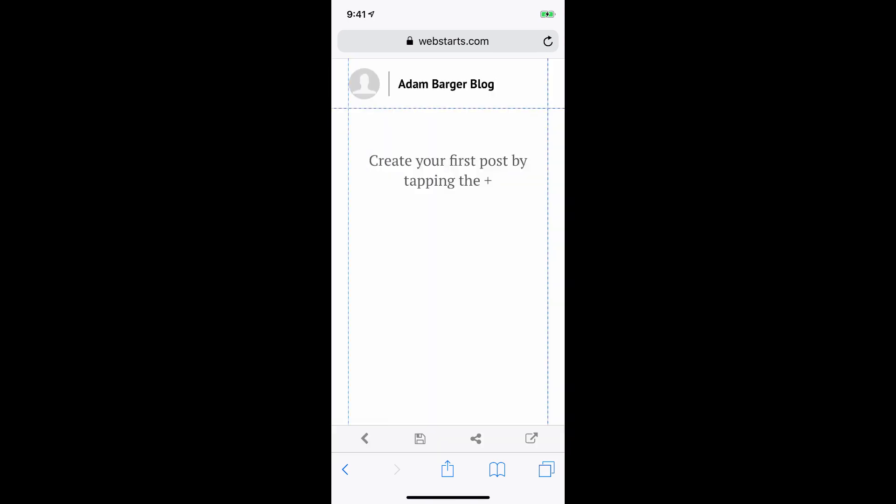That's it for this video. Thanks for watching. Don't forget to visit WebStarts.blog to create your very own free mobile blog, and see more videos like this.